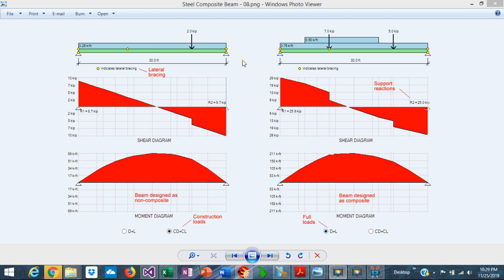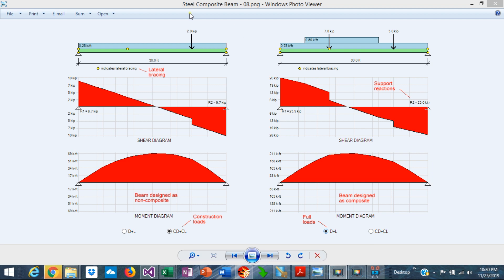Then when the concrete hardens during the service of the structure, the composite beam has to resist the final loads, including the self-weight of the beam, the slab self-weight, dead load, and live load. Typically the shears and moments during this stage are much larger than during the construction phase. In the construction phase it was resisted only by the steel beam, while all the shears and moments in service are resisted by the composite beam. It's important to recognize these two stages in the design of composite beams.